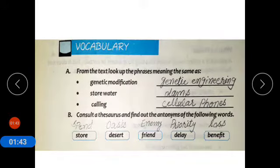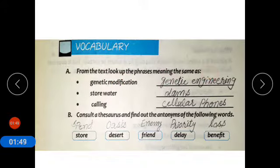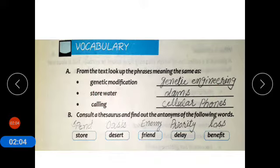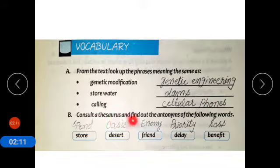Now coming to vocabulary from the text: look up the phrases having the same meaning. Genetic modification means genetic engineering; store water means dams; calling means cellular phones.